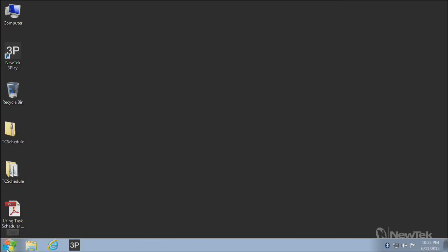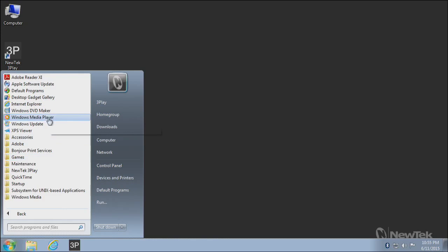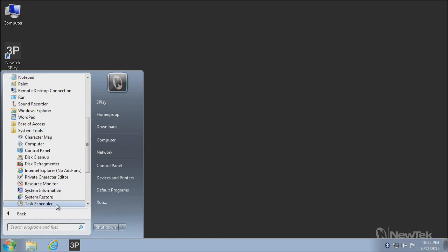Once you get them there, we're going to open up Windows Task Scheduler. You can do that through the Start menu, All Programs, Accessories, System Tools, and finally Task Scheduler you'll find in here.